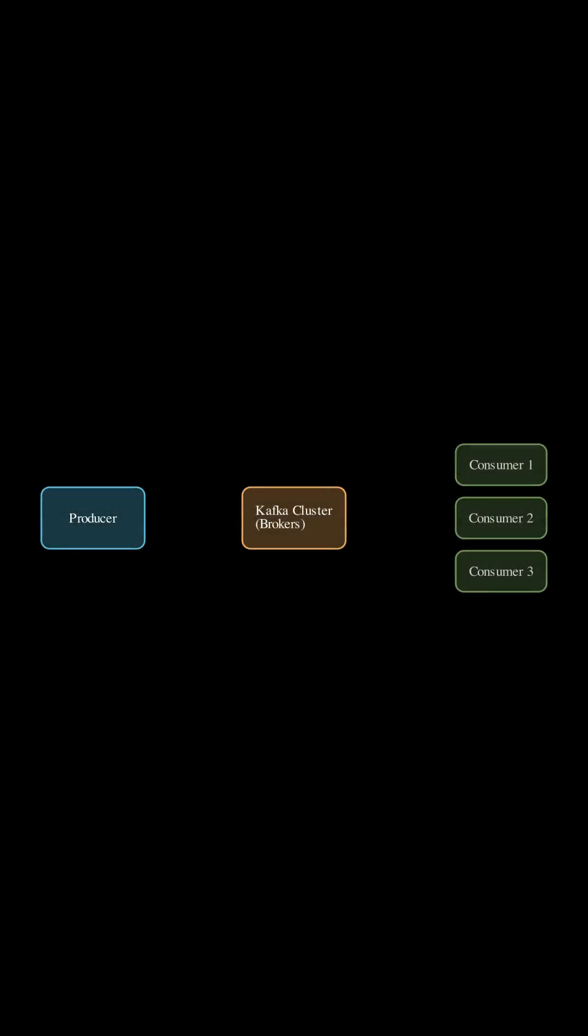Today we will discuss Kafka architecture and how its components interact. A producer sends an event to the cluster. Consumers then pull this information from a topic within the cluster.